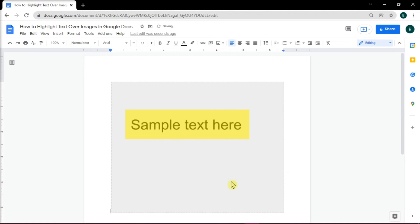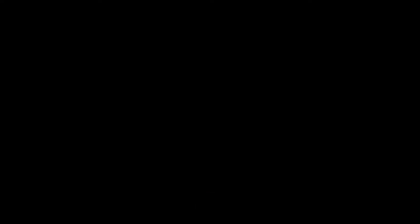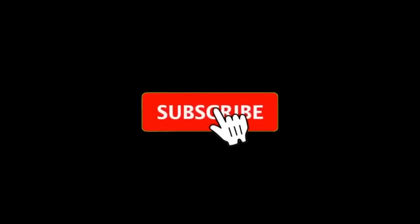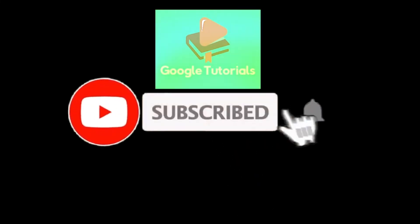And that's how you can highlight text over images in Google Docs. If you found this video helpful, kindly like and subscribe. You may also click and turn on the notification bell so you can be notified whenever we release new videos.